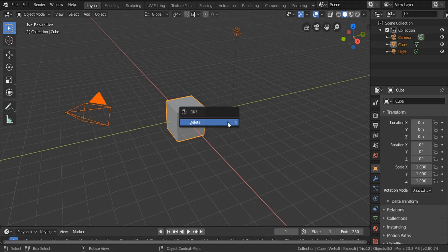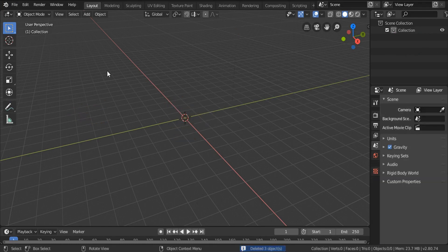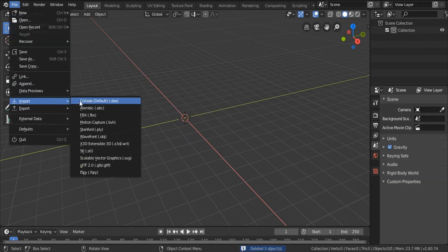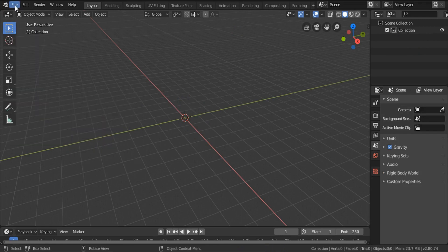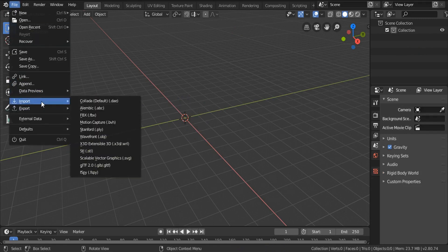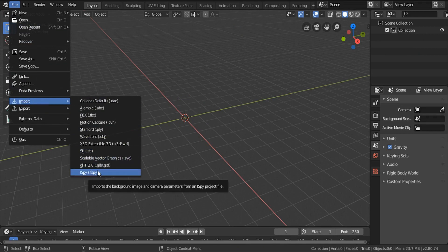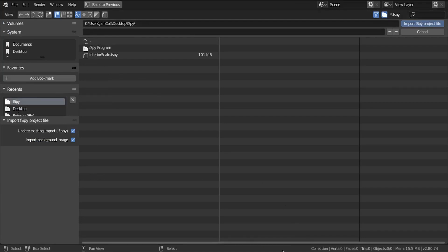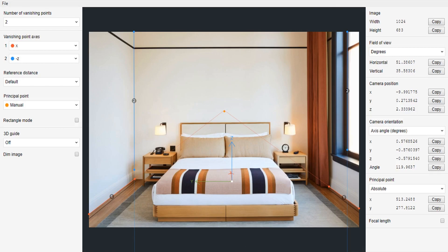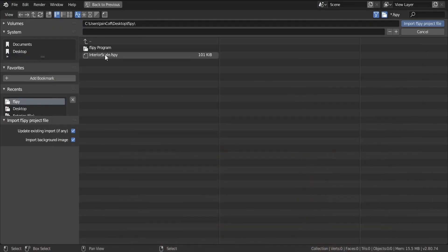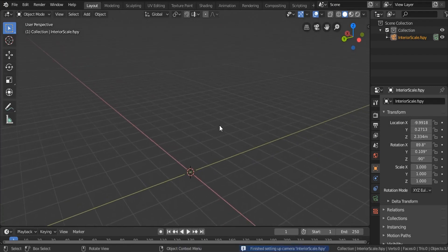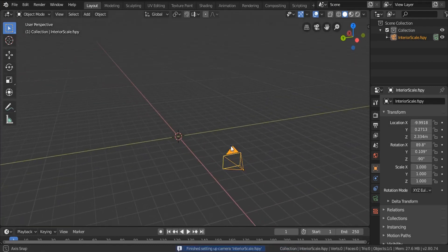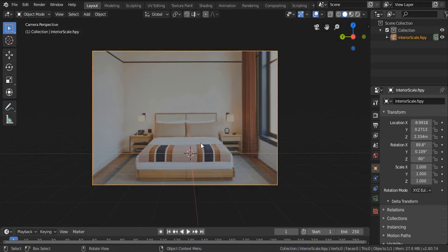Now I'm going to delete everything - A to select everything, then X to delete. I'm going to go to File, Import. By the way, the fSpy file comes with the camera already, so there's no need to have two cameras in the scene. Click on fSpy and choose that file we saved using the fSpy program - double click on 'interior scale', and there we go. Now we have our camera pointed right into that image.